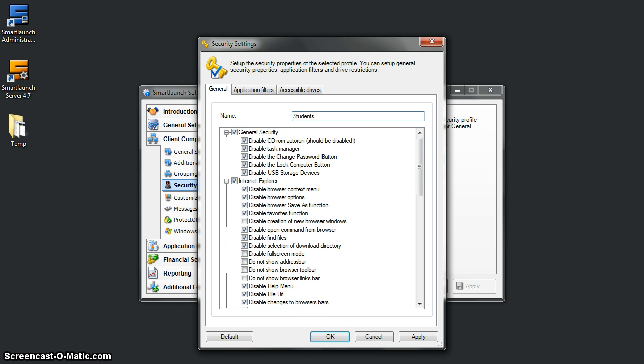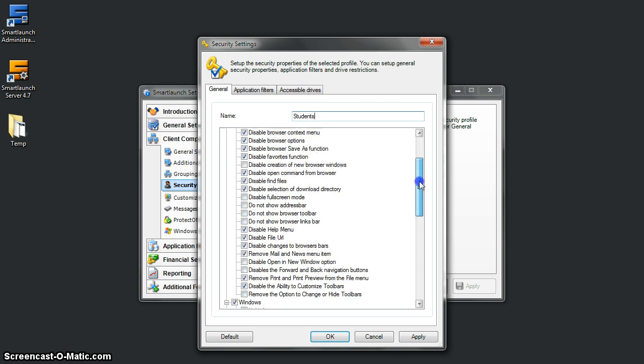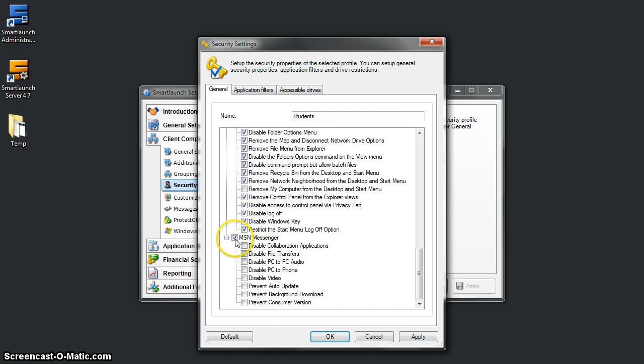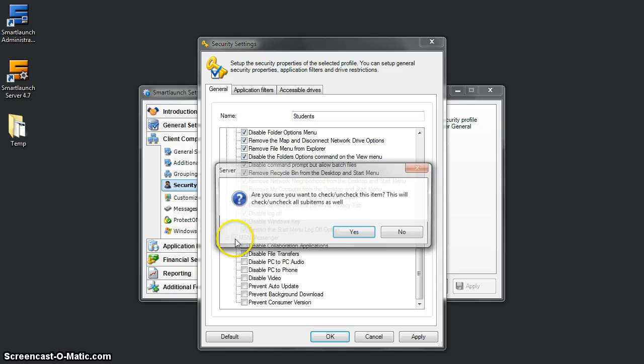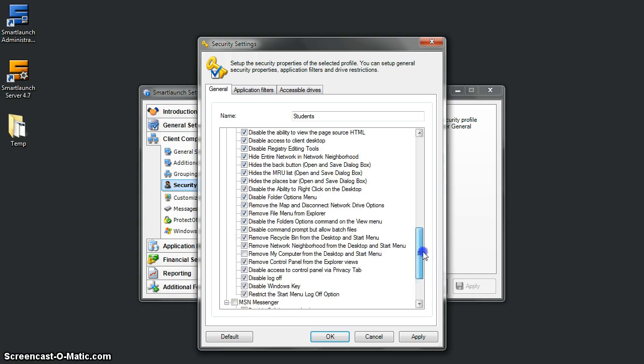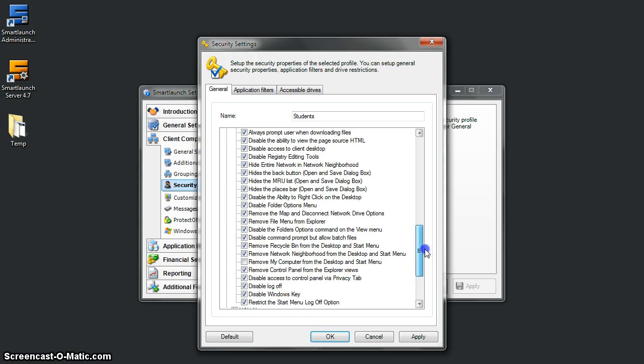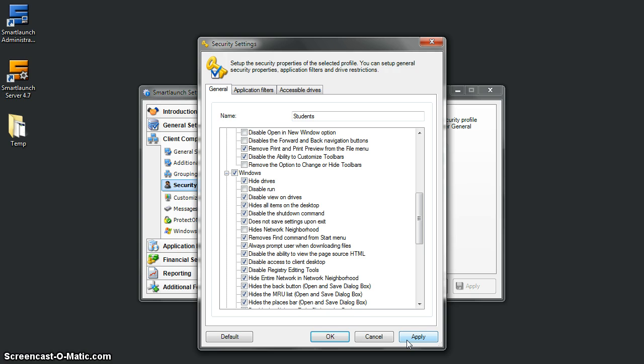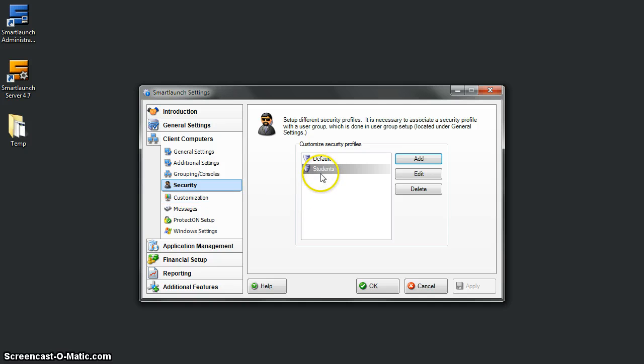Here I will say that students are not allowed to open messenger, so I will disable messenger from the student user group. Let's also hide network neighbor. That's just a simple sample example of how we will set up the security profile for students. Let's apply, and boom—we have a new security profile for students.